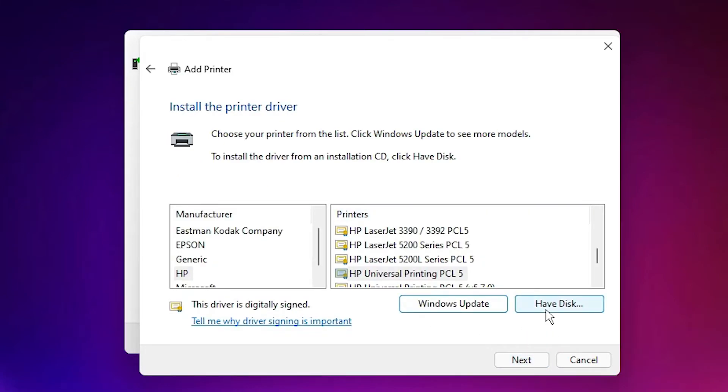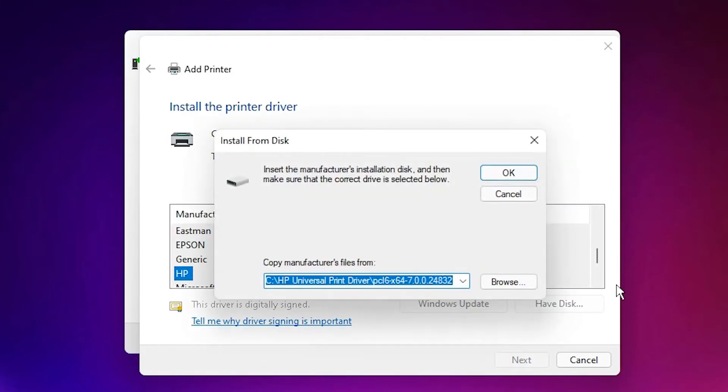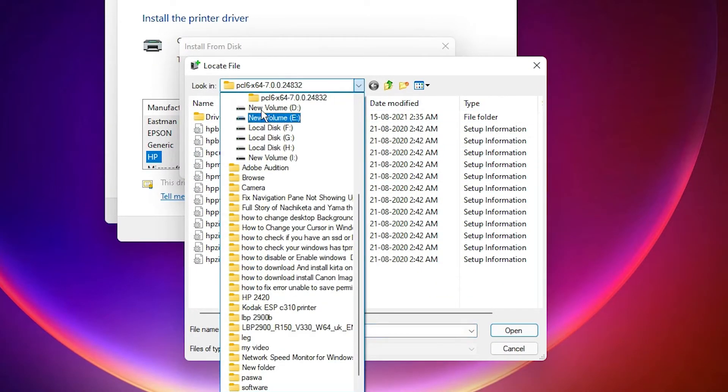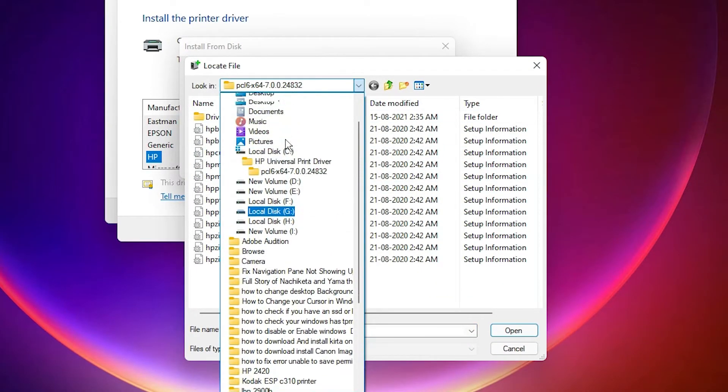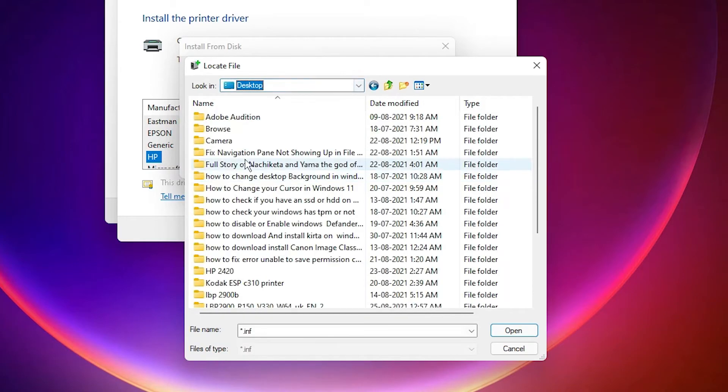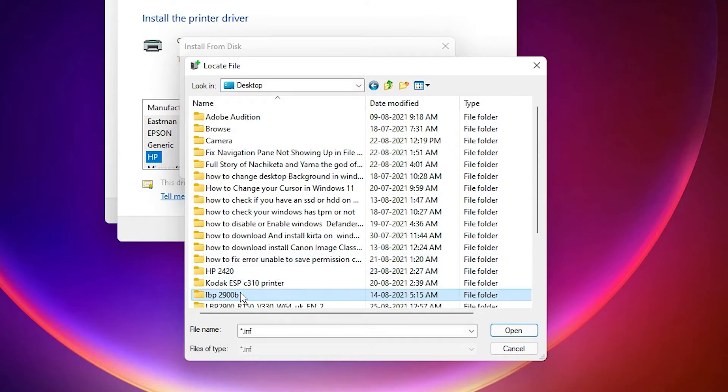Here just click on have a disk. Go to browse. Our desktop. Our drivers are on the desktop. Go to the desktop. Here just find our driver.